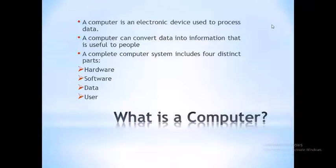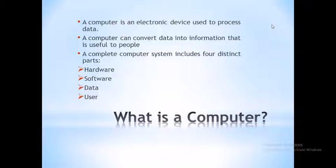First topic: what is a computer? A computer is an electronic device used to process data. A computer can convert data into information that is useful to people.